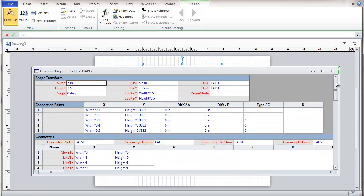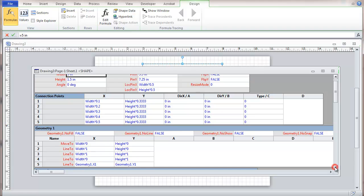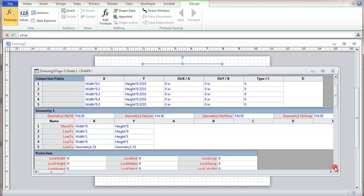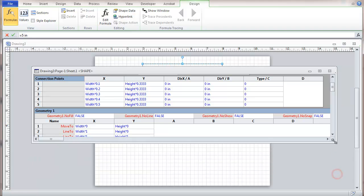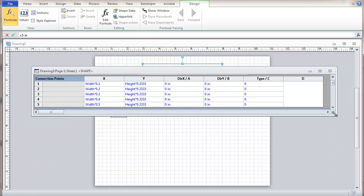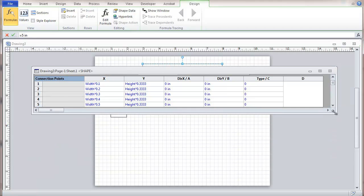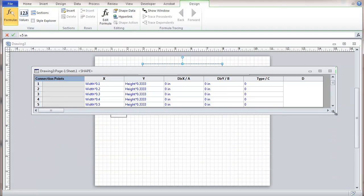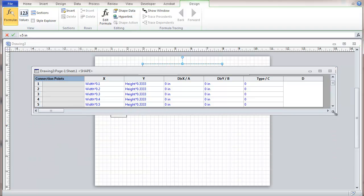But the ones that we're particularly interested in right now, and that tend to be the most useful at least for our purposes, are this list of connection points. So I'm going to scroll up a little bit here. And we're just going to be focused on the connection point list right here.